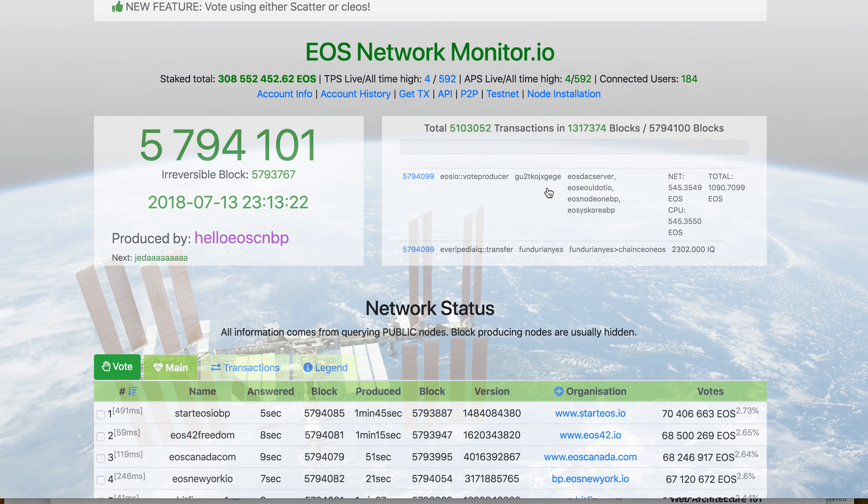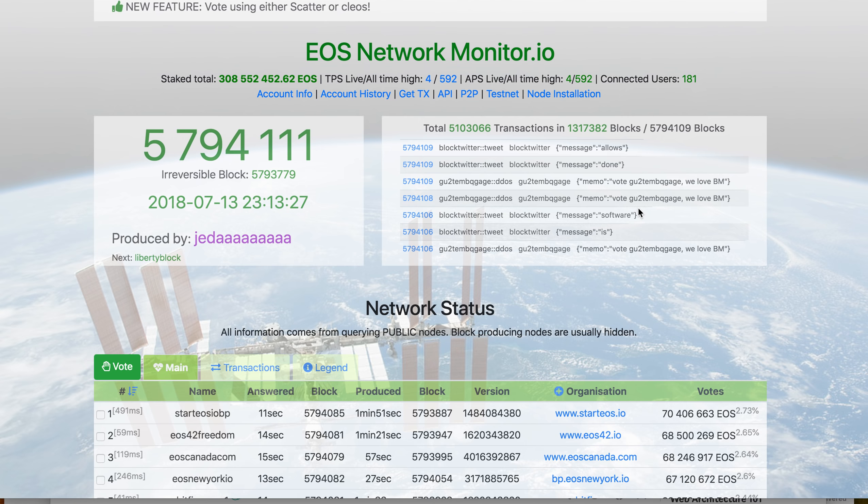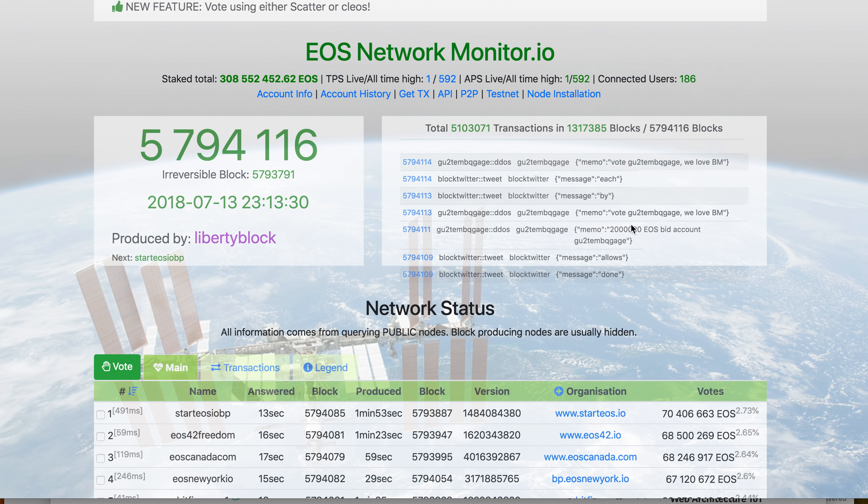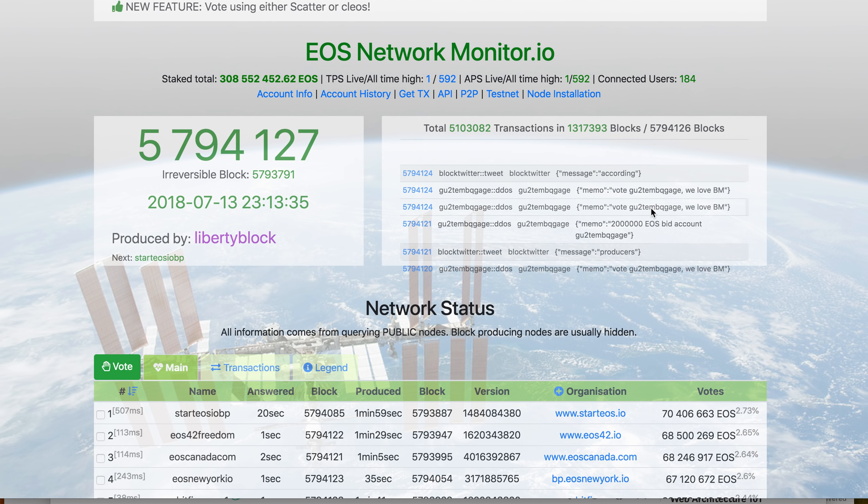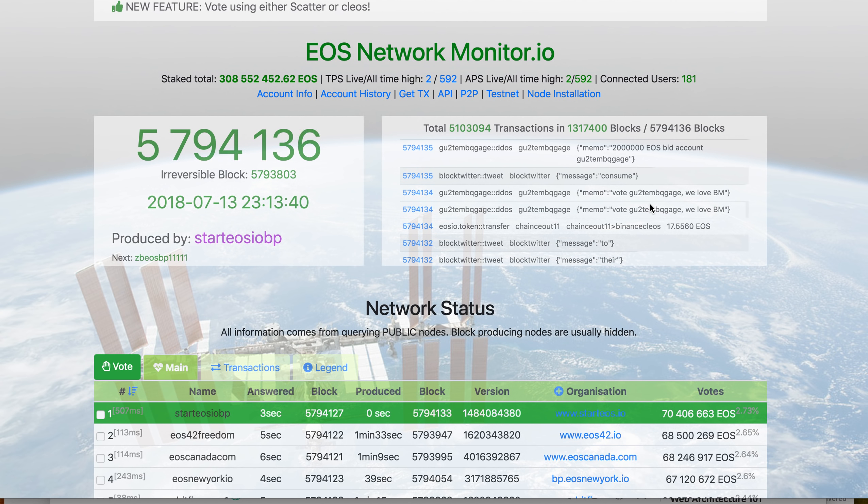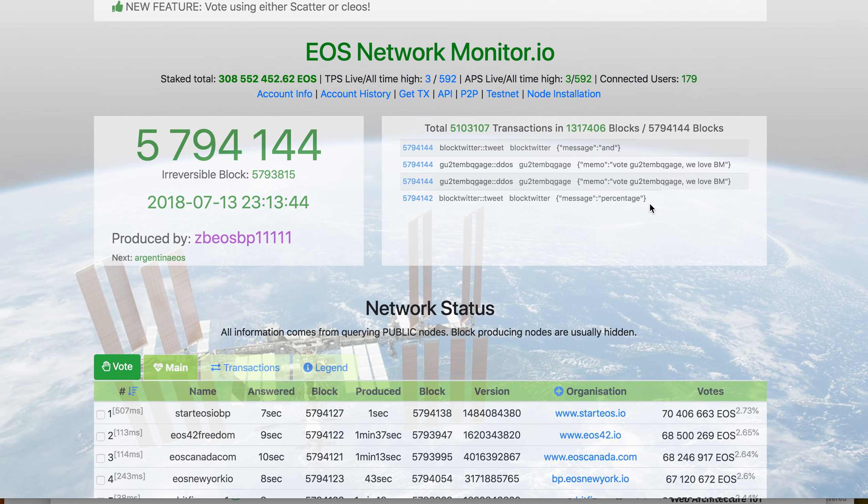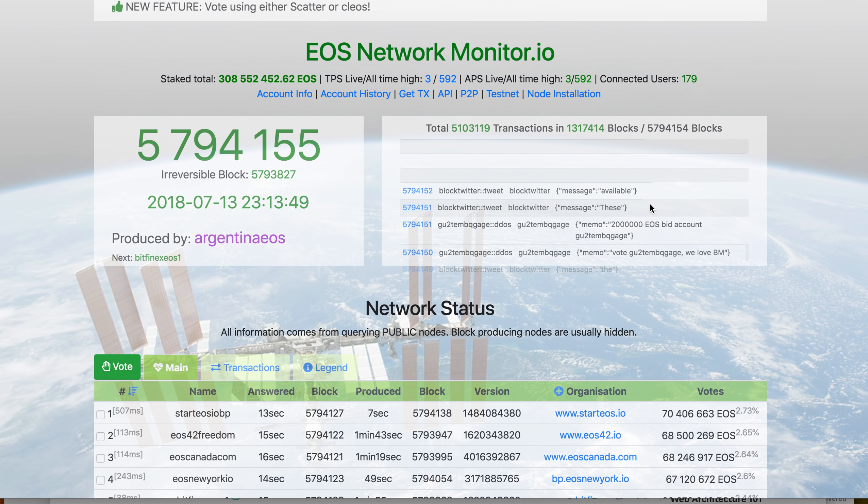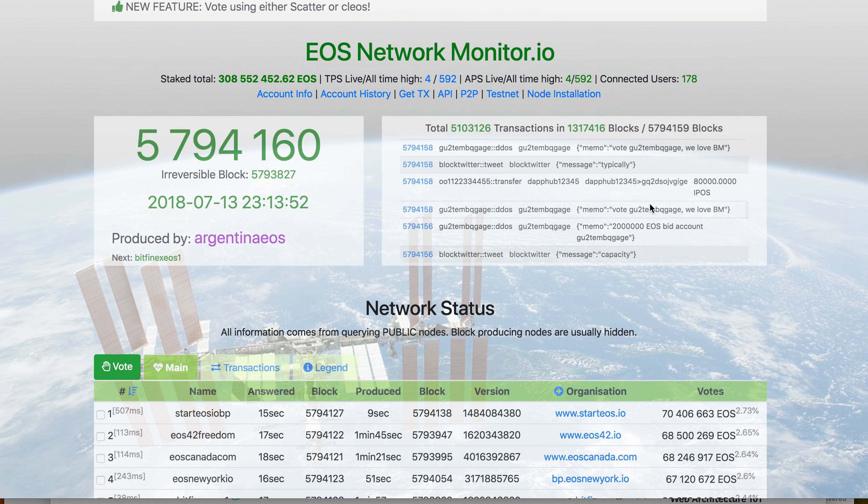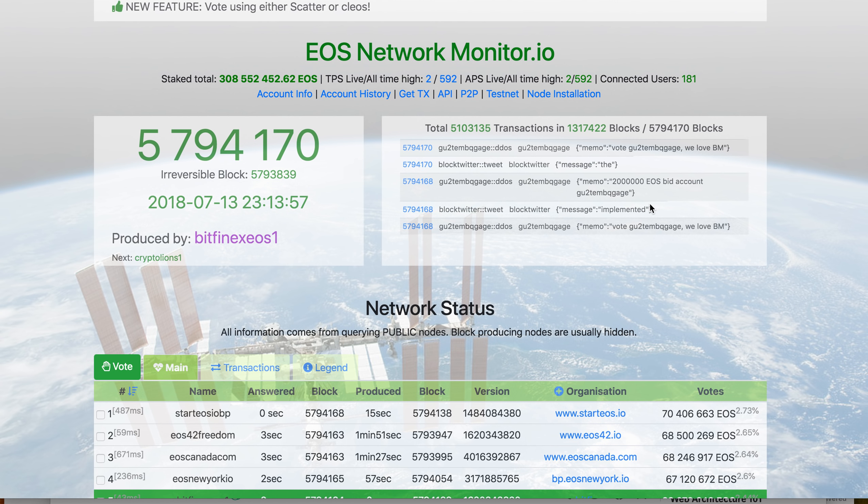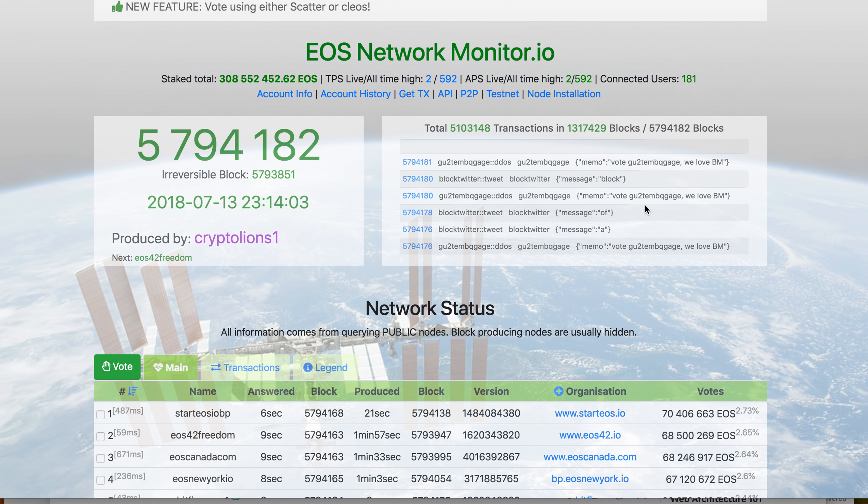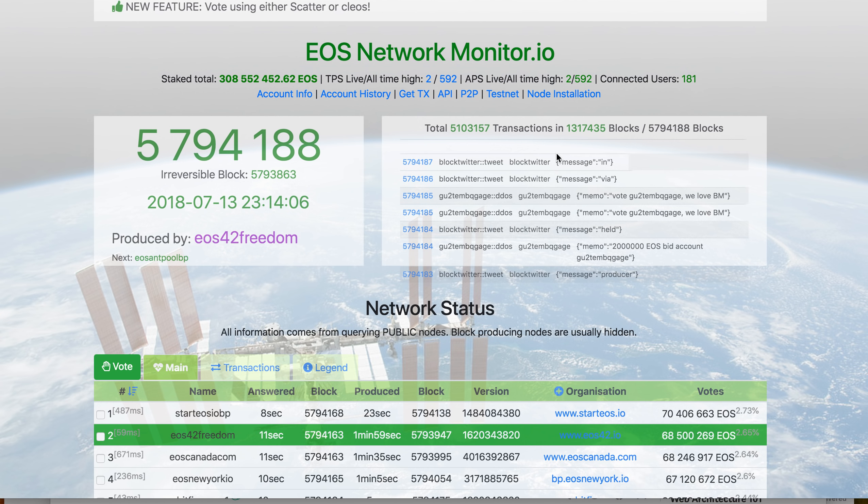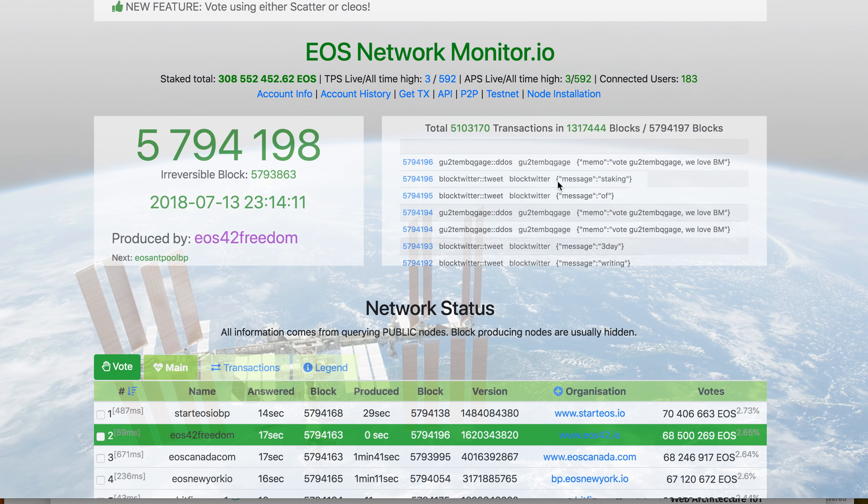One interesting thing is the number of transactions have gone up. There's somebody with an account name rolling by very fast—what GU to TM—this has been going on for many hours. Either they're stress testing or trying to spam the network. Irrespective of that, there are a lot of transactions flowing.